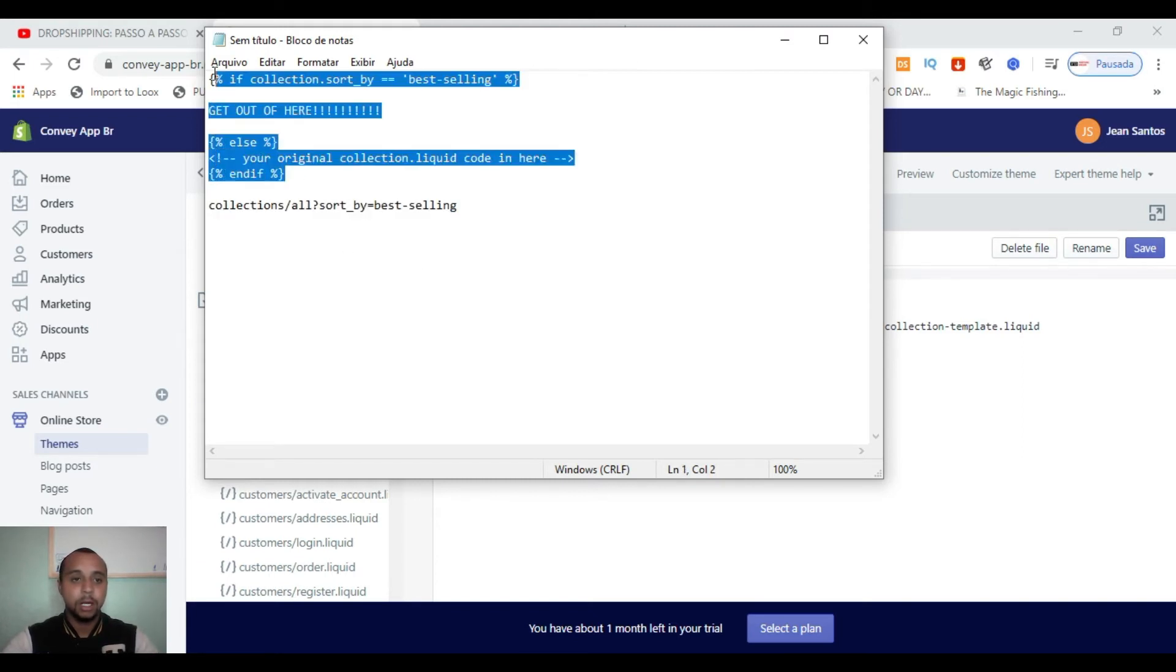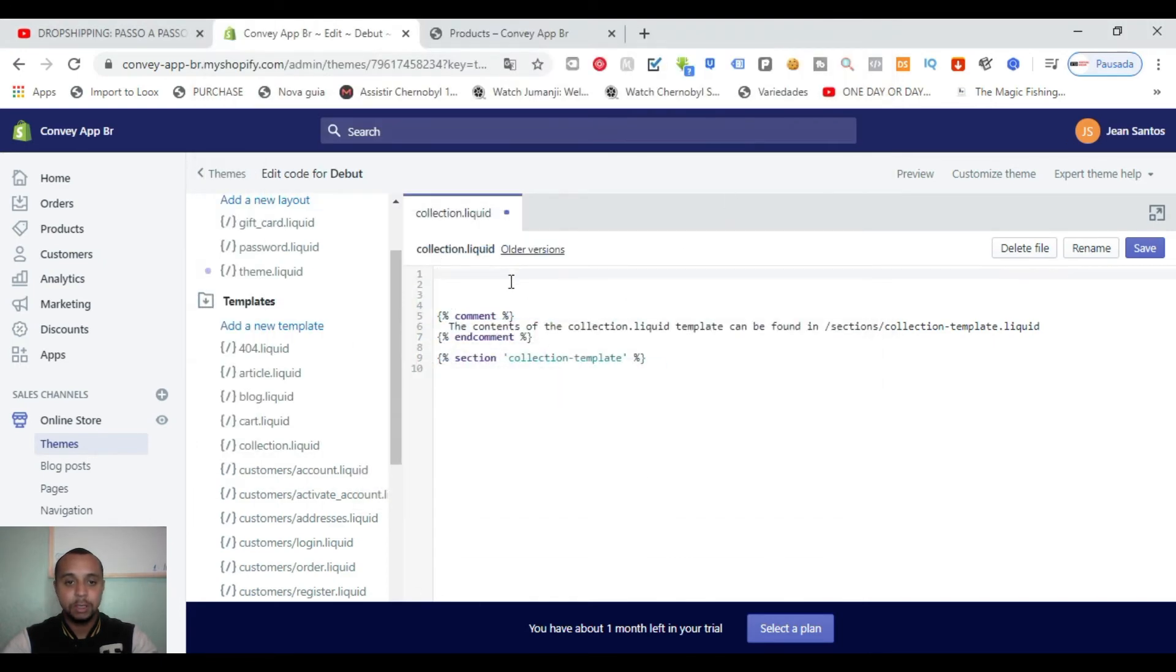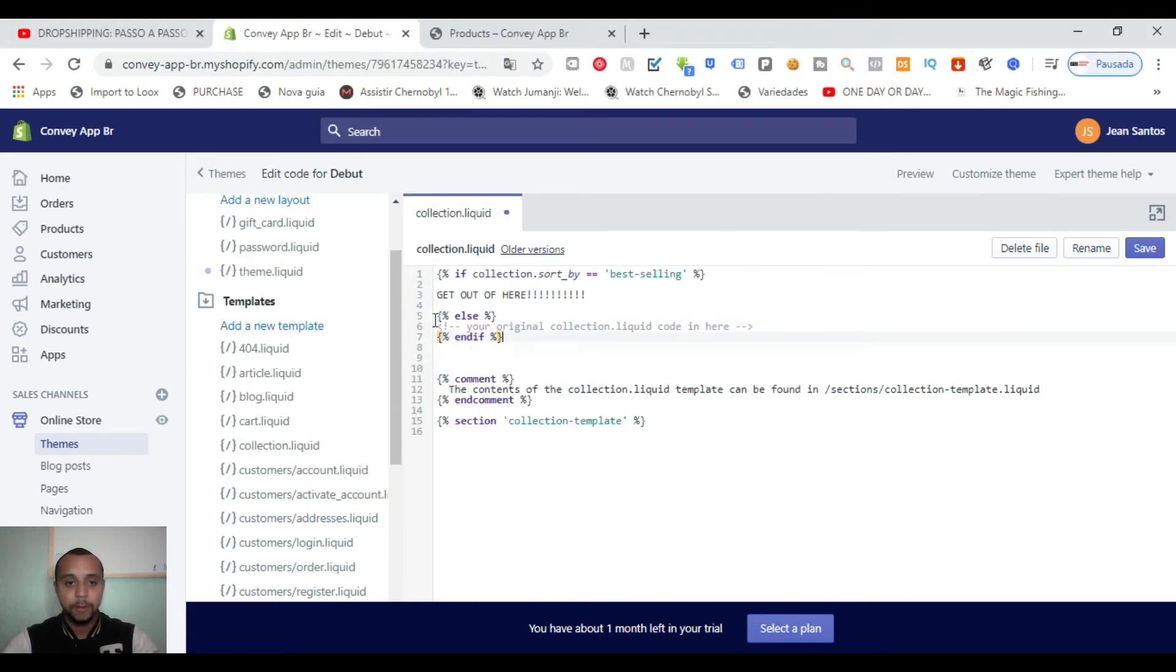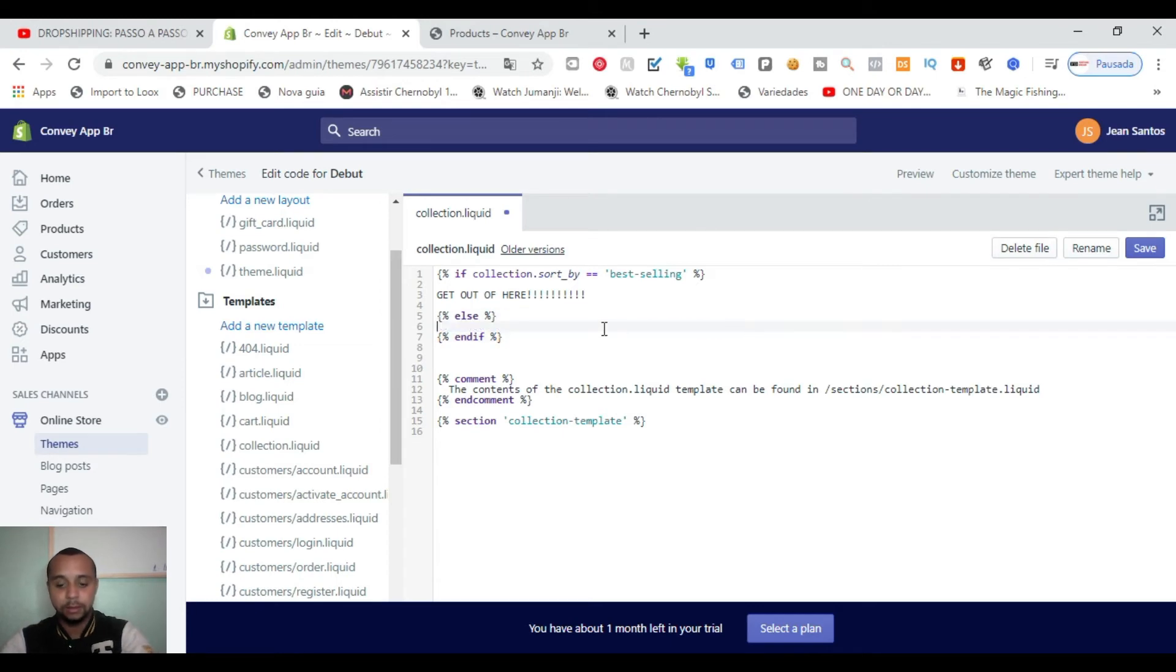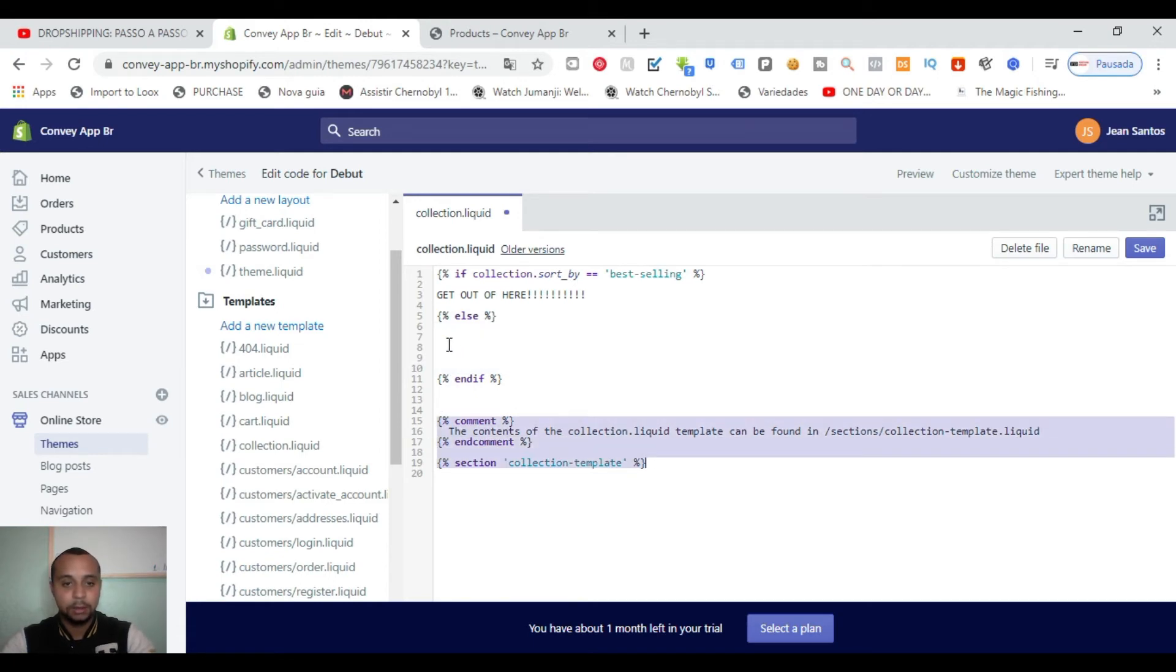Alright, so Control C, okay, and let's delete this sentence and put this one inside. And delete this.